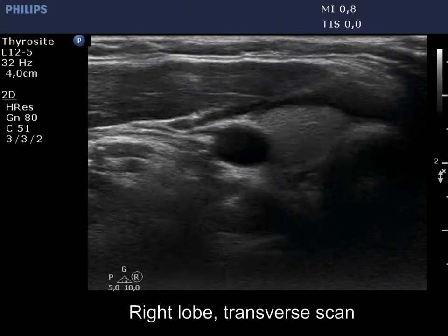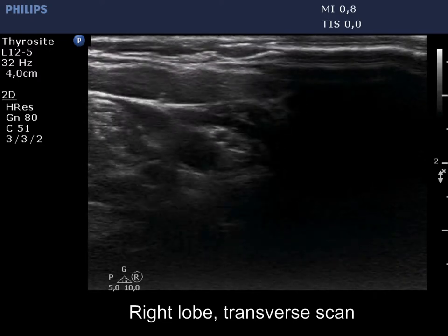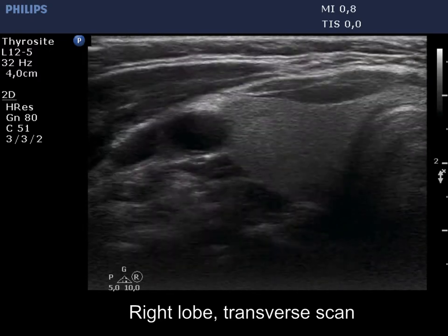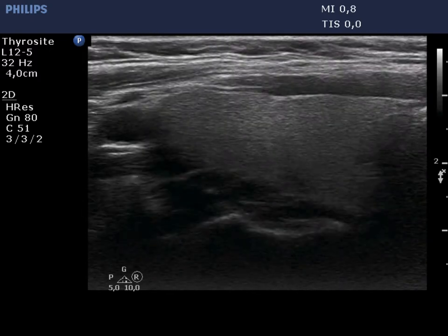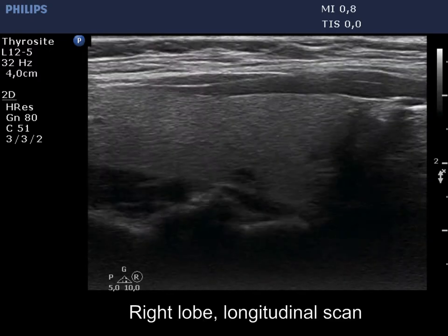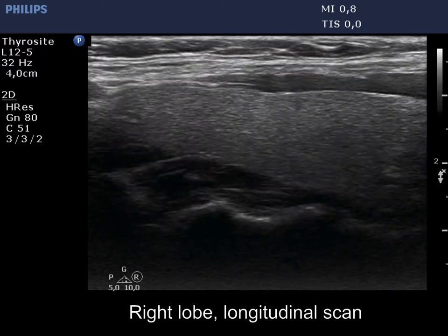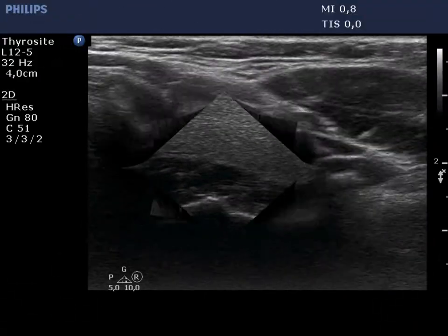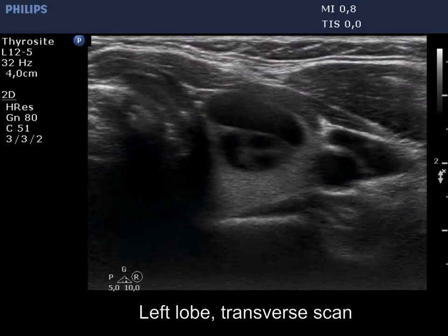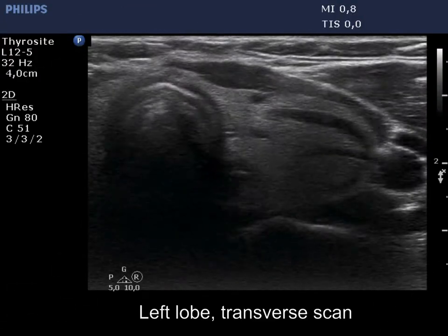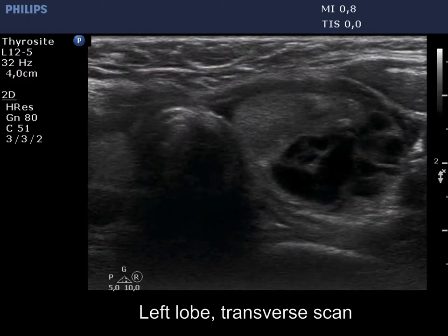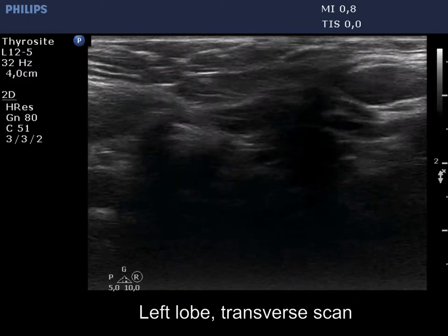The thyroid is econormal. There are only small, insignificant lesions in the right lobe. The left lobe has two nodules: a cystic one in the upper pole, and a complex lesion in the lower third.